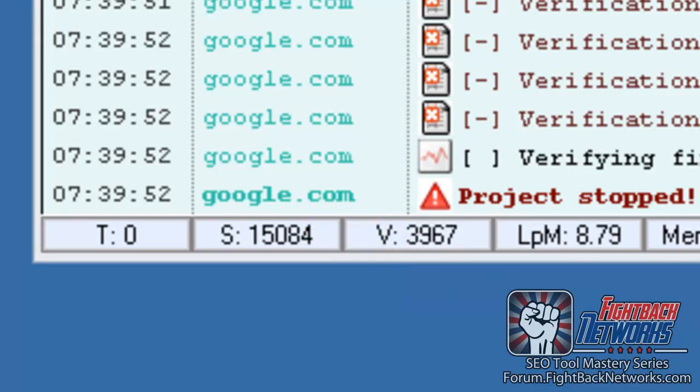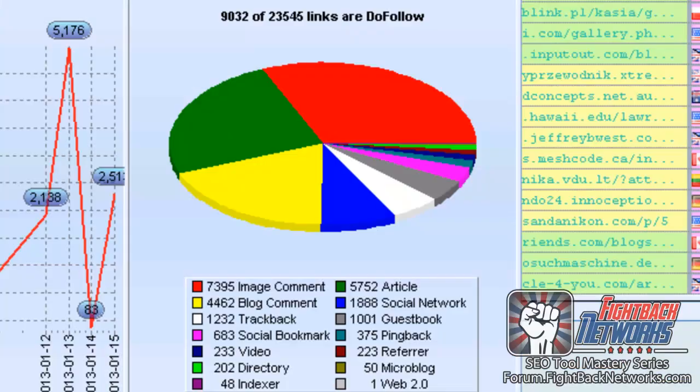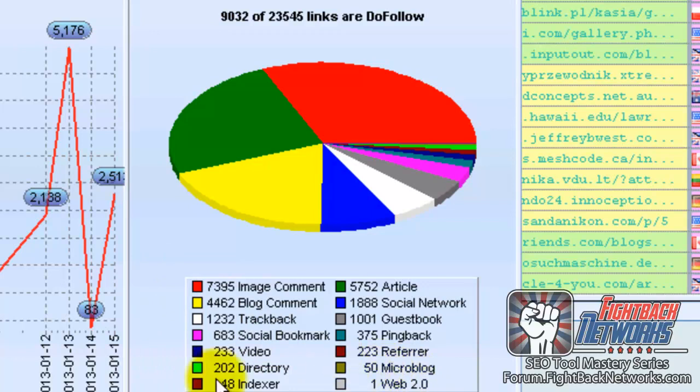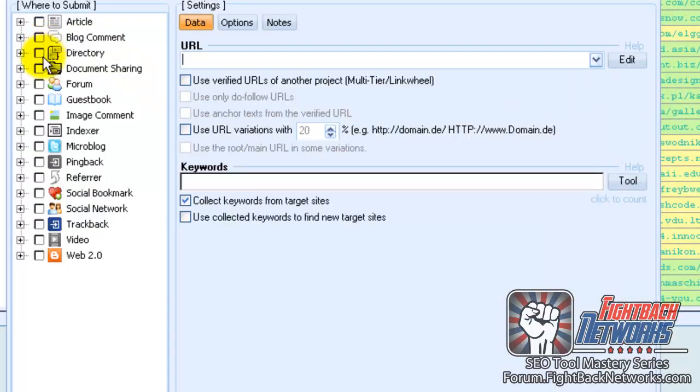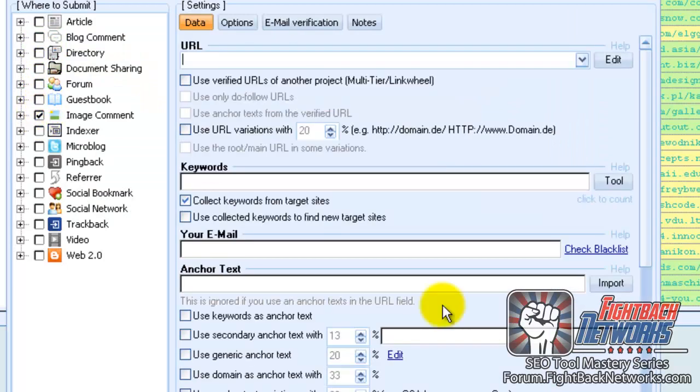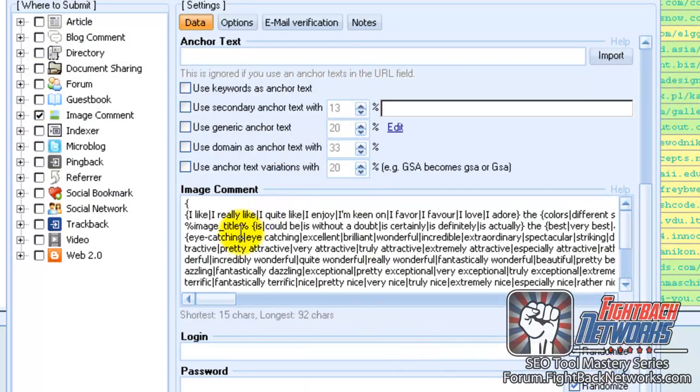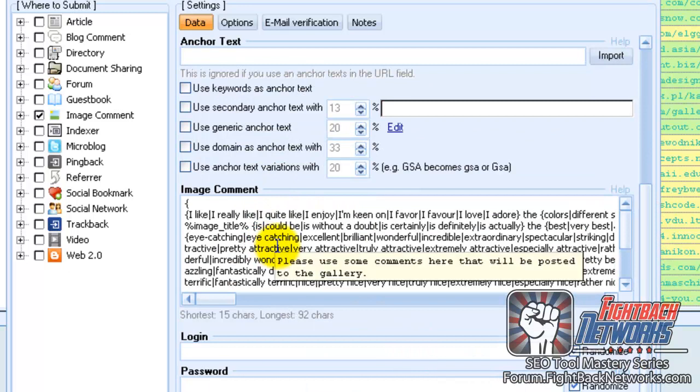The second big point is that these links come from different sources and I think this is why the software is so effective because it mirrors natural link patterns built on many types of sites. And here are some of the other benefits of GSA SER. You don't have to create content. For example if you select to build image gallery comments, default text appears so you don't need to create your own comments. However if you use this program a lot, I recommend you do.